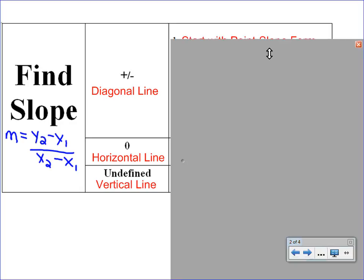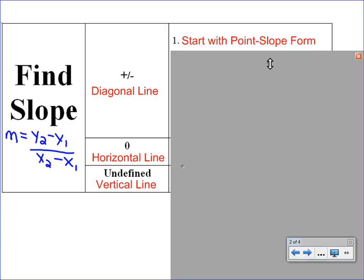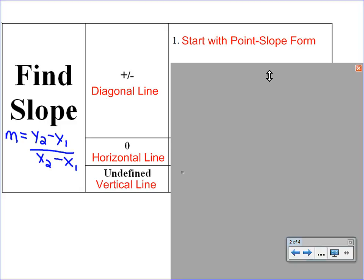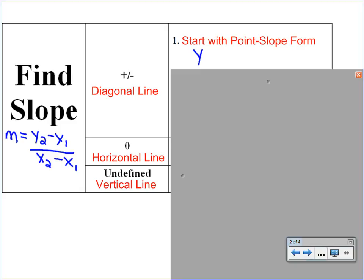We'll start with a diagonal line. Step one, if you have a diagonal line, is to start with something called point-slope form. We've mentioned this in earlier videos but we haven't done a lot with it. You're going to write down what point-slope form is: y minus y1 equals m times the quantity x minus x1. For every problem that has a diagonal line, you should literally write this equation out.